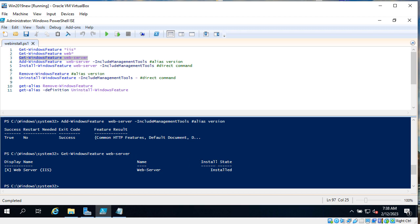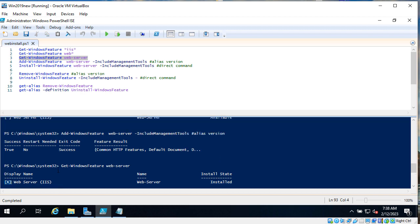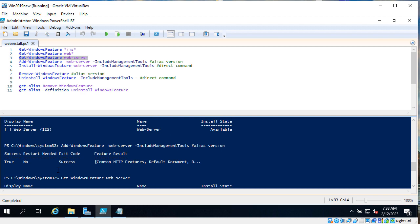Install state installed and you can see X near the web server. And you can see the difference here.